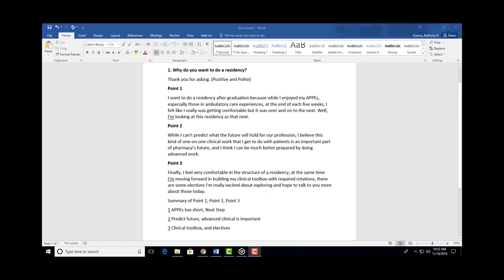So when you want to emphasize something, you don't need to say it louder, you can just pause longer and slow down. So 'is an important part of pharmacy's future, and I think I can be much better prepared by doing advanced work.'